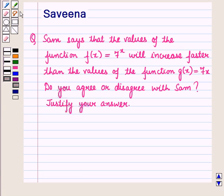Hello and welcome to the session. In this session, we will discuss a question which says that Sam says that the values of the function f of x equal to 7 raised to power x will increase faster than the values of the function g of x equal to 7x. Do you agree or disagree with Sam? Justify your answer.